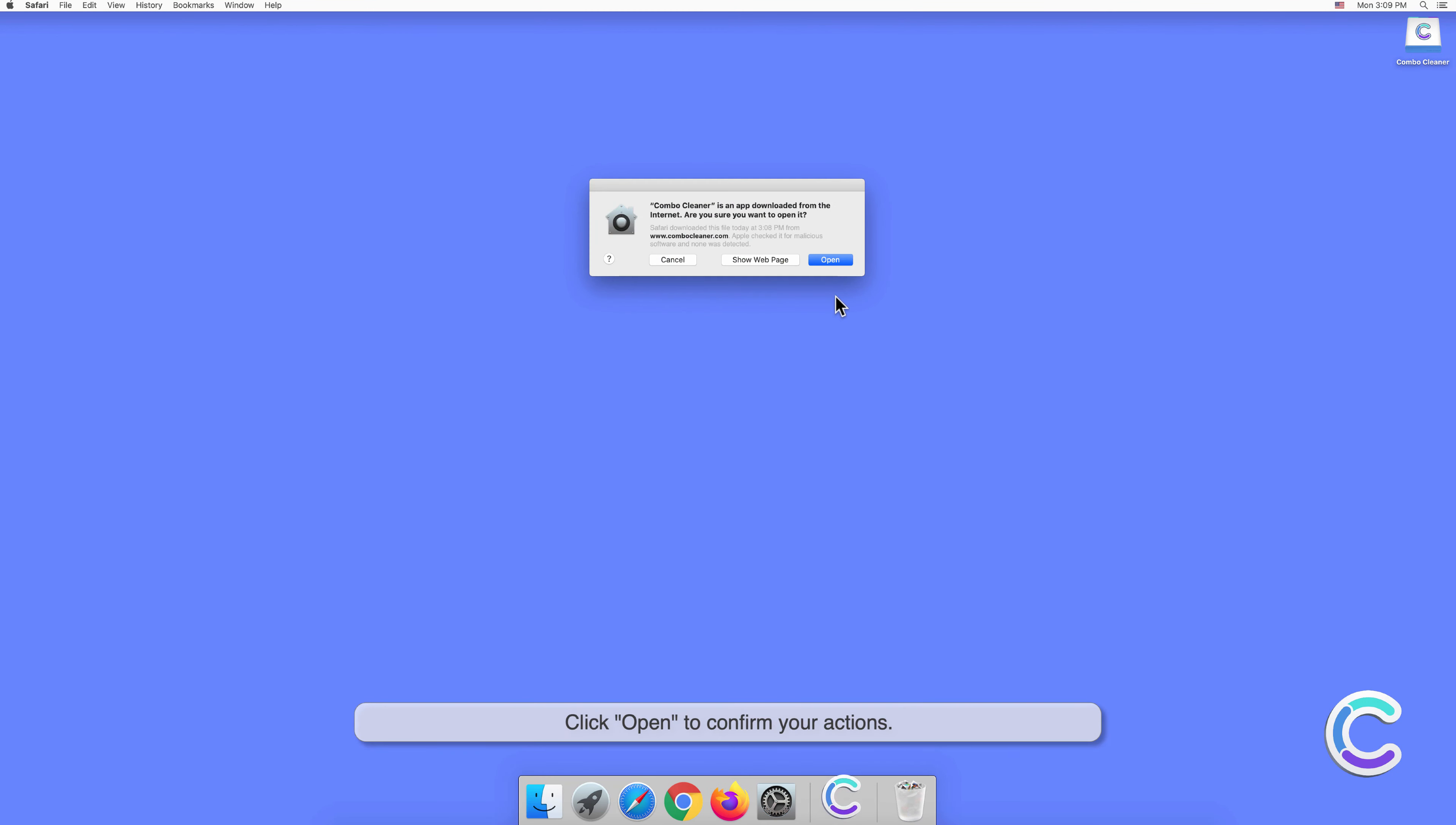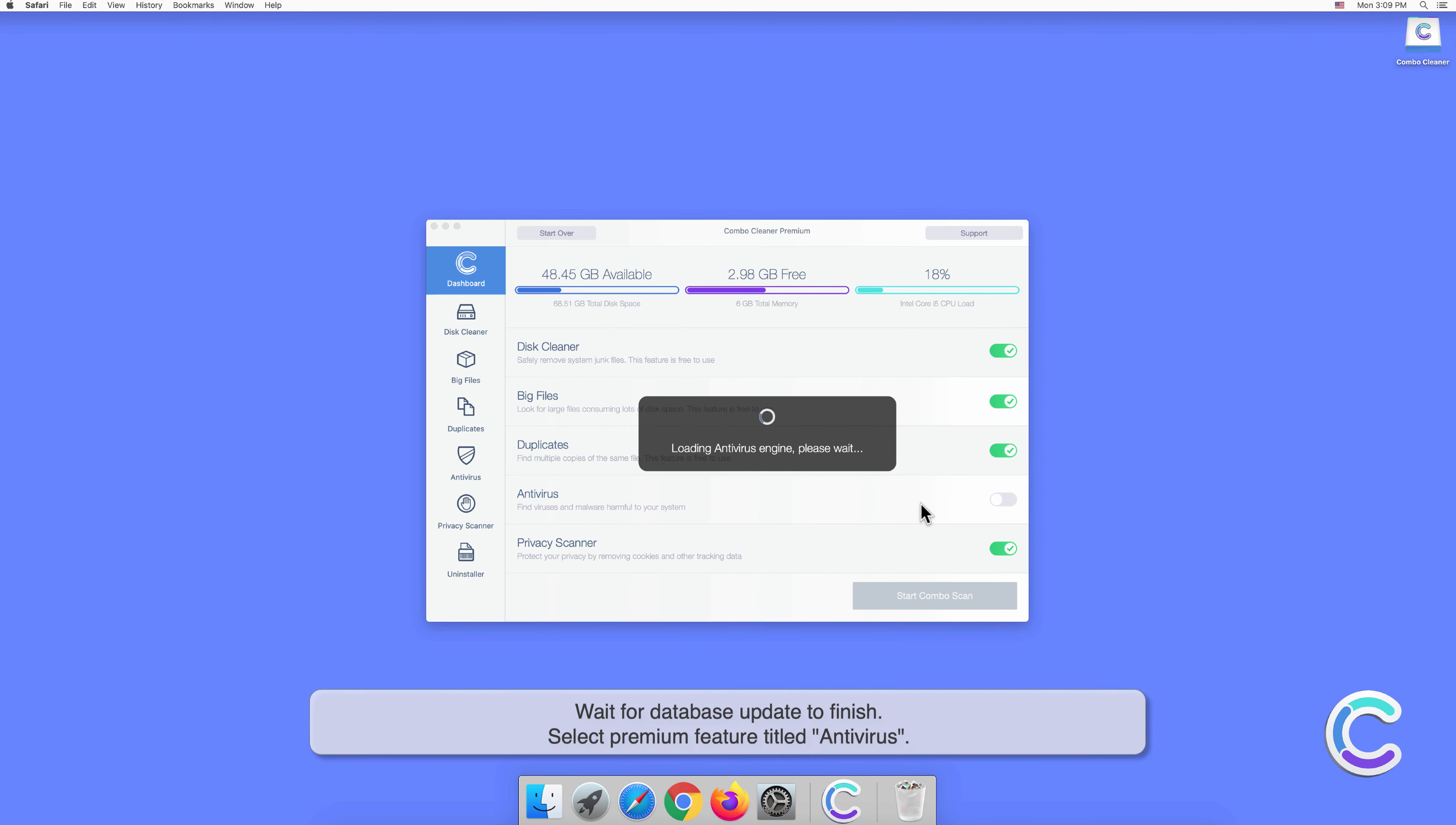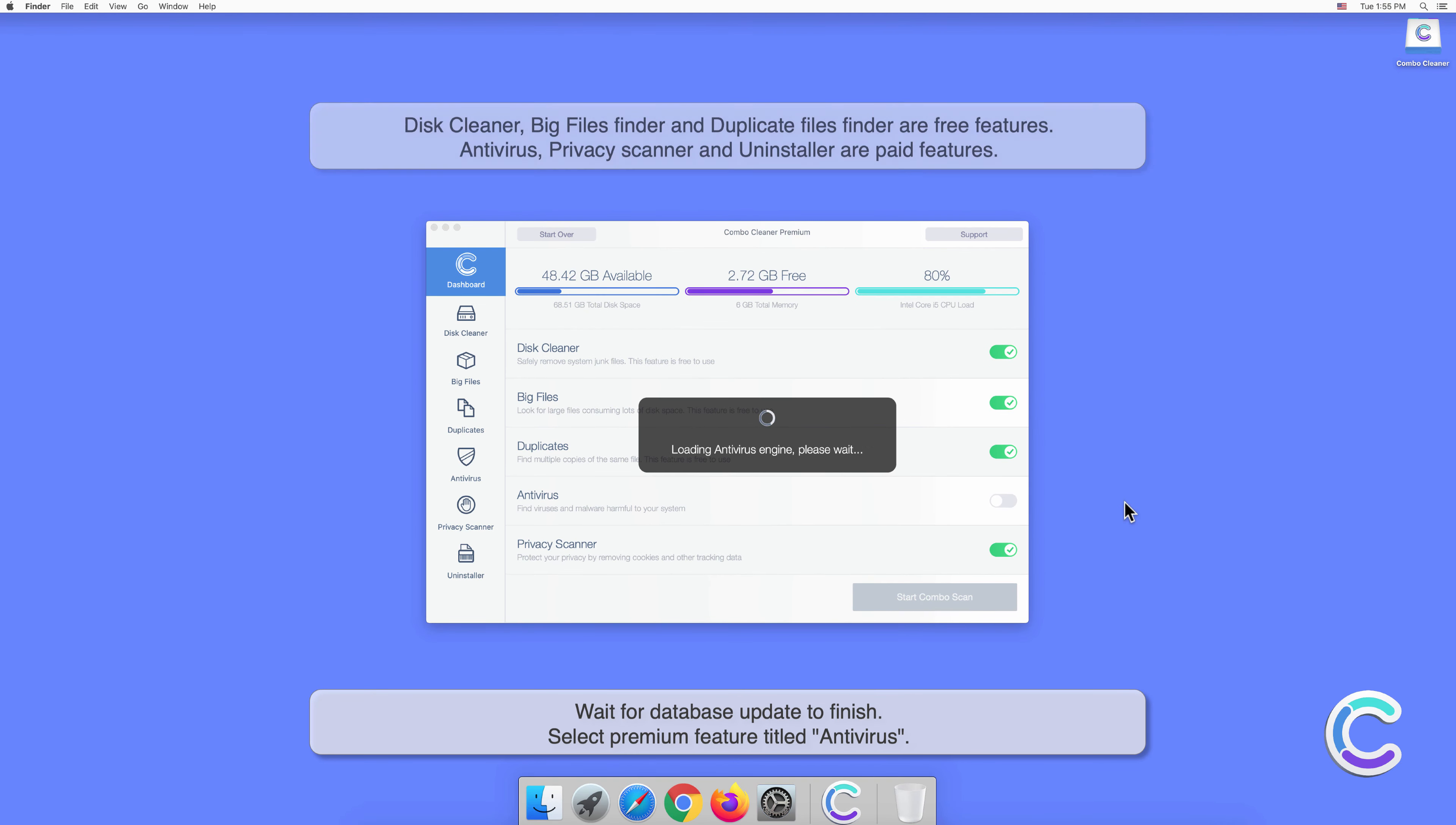Click Open to confirm your actions. Wait for the database update to finish.